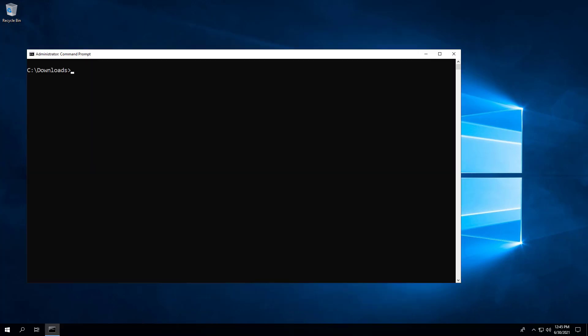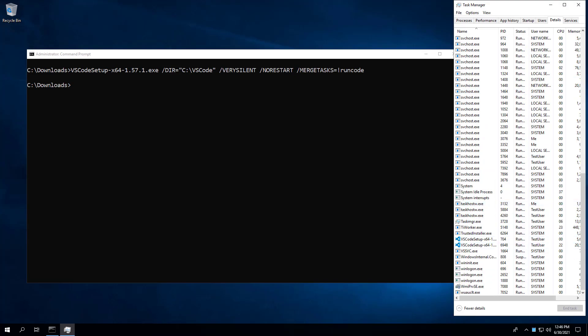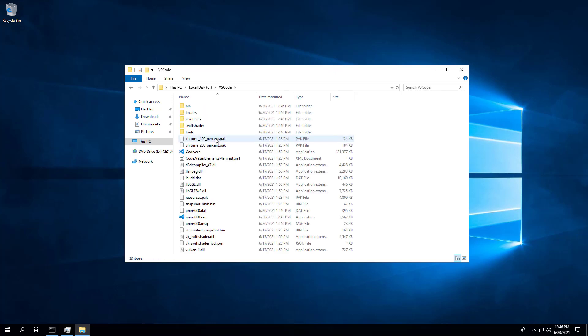Back at the command prompt, enter the following command. Press Enter. We can see that this time, Visual Studio Code installed to C VS Code instead of the program files.